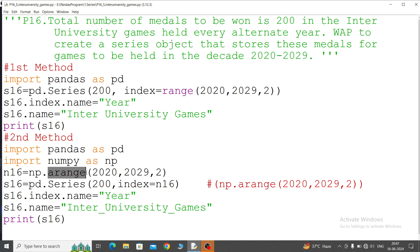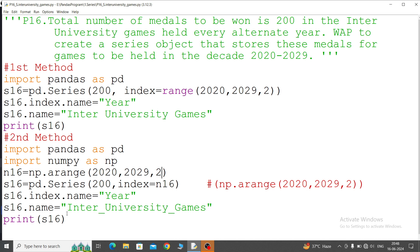Now pd.Series: convert this numpy into Series, 200, and index equal to n16. Now index.name will mention as 'Year' and series name 'Inter University Games'. You can write like this also in two statements, otherwise in the same line, index equal to n16 places, you can write this one also.